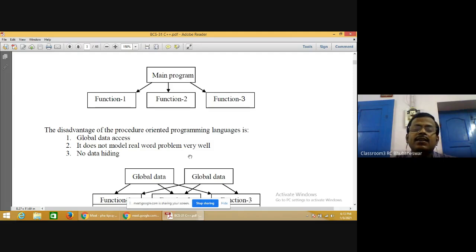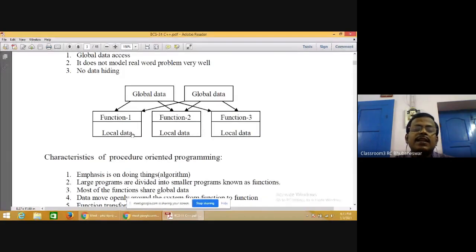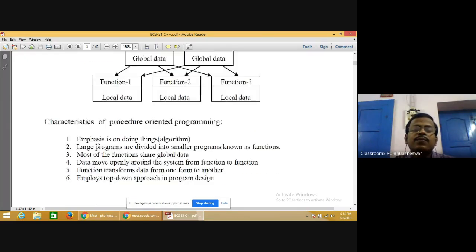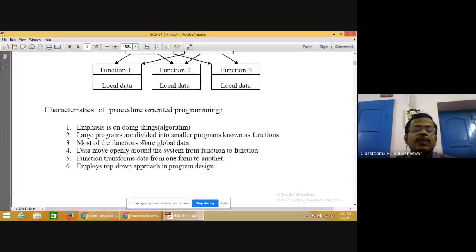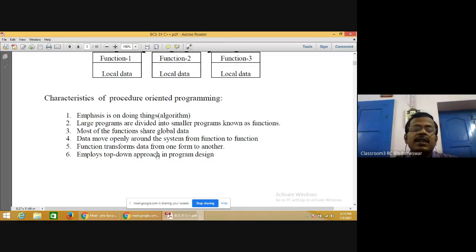No data hiding mechanism is available in procedure oriented programming. Functions have local data declared within them, and data declared before the main function is known as global data. Any function can access global data. Characteristics of procedure oriented programming: larger programs are divided into smaller programs known as functions, most functions share global data, functions transform data from one form to another, and it employs a top-down approach.